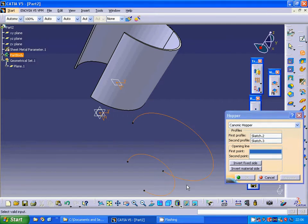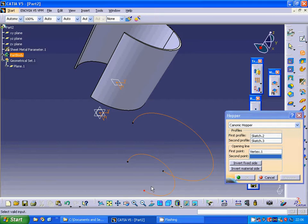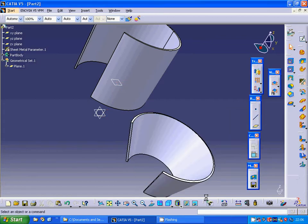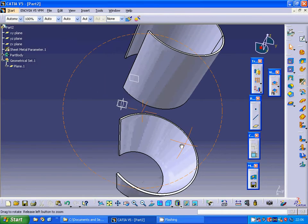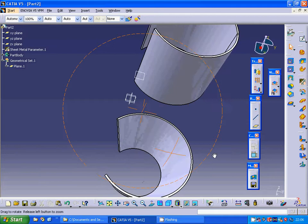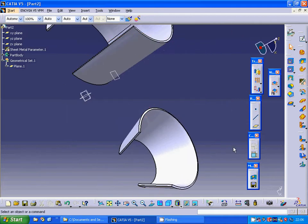For the conic hoop pair, the first profile is this one and the second profile is this one. The first point is that point and that point. Okay — now you have your ruled plane.